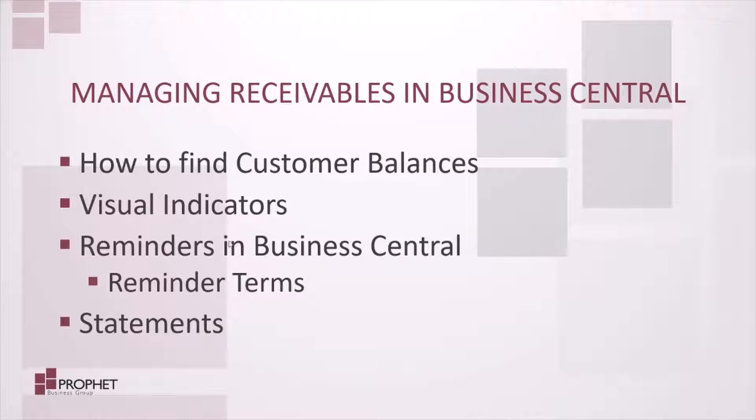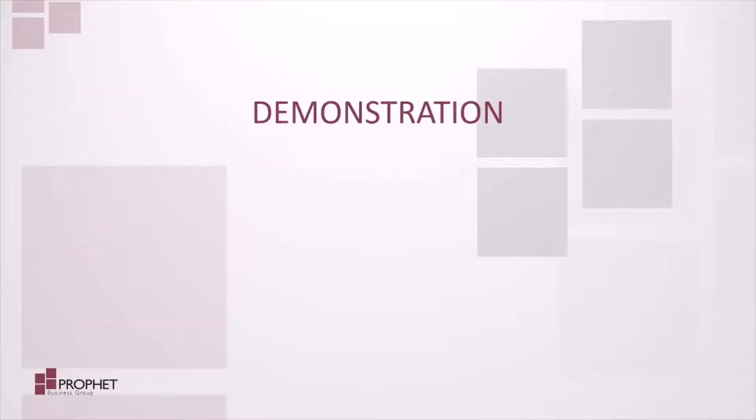We'll take a look at reminders in Business Central and how reminder terms are used to issue these reminders. And we'll also have a look at running some statements. Let's jump into Business Central to take a look.